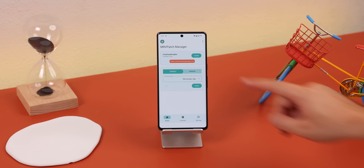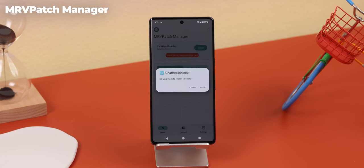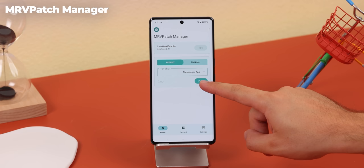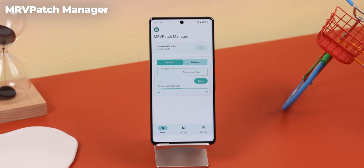The best part is that you don't actually need to use the LSPatch app to enable this mod, because the developers have their own version called MRV Patch Manager, and it's a lot simpler to use. It'll just make you install the mod within the app, then you hit patch, and it'll have you uninstall and reinstall Facebook Messenger. It's that easy.